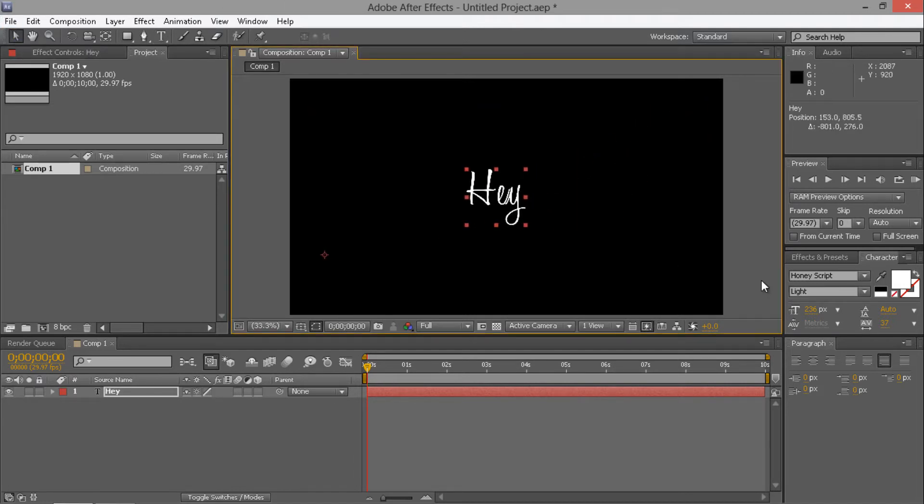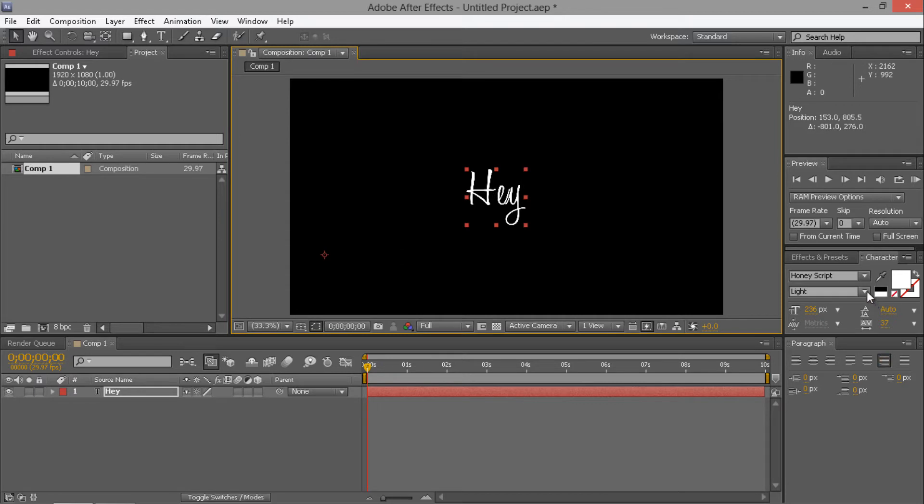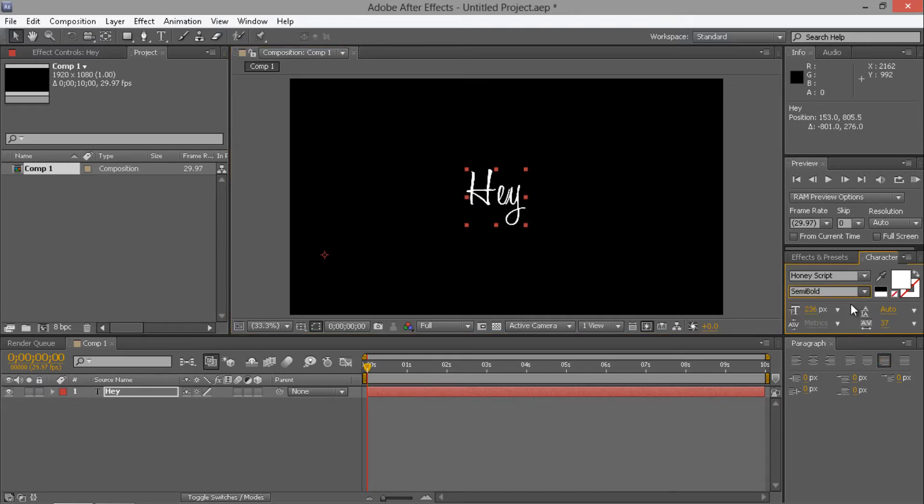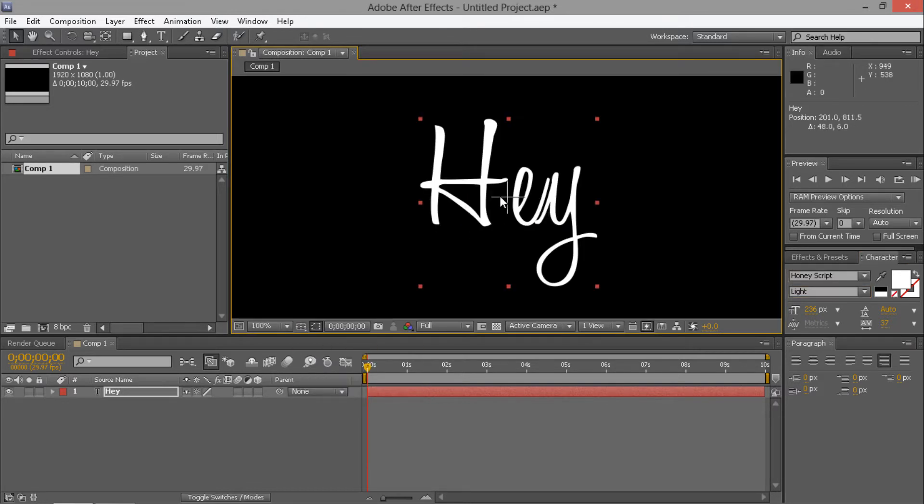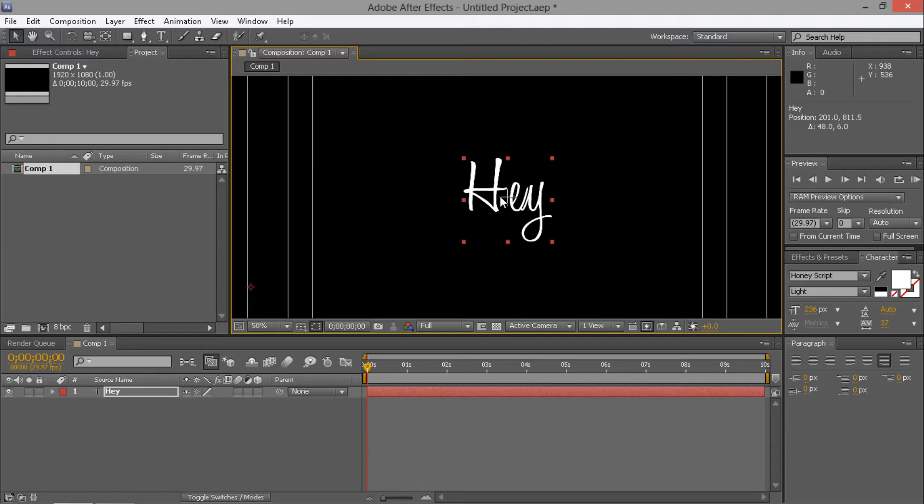I've got my font as HoneyScript. I'm going to go for light for the purpose of this tutorial. You'll be able to see the difference more through what I'm showing you. Just bring up title and action safe down here.